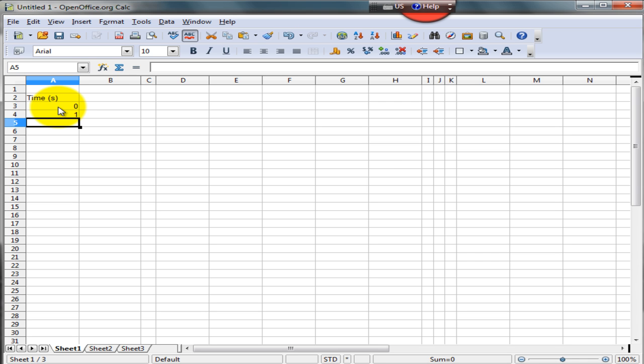We could enter these values manually by hand, but this could get very tedious if we have numerous values of time to enter. Instead, what we do is use a feature of calc that enables us to automatically enter these values of time.